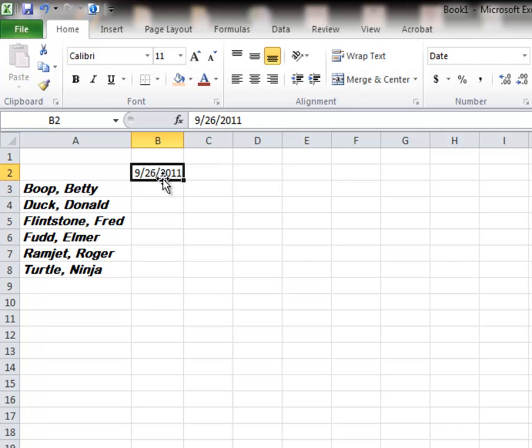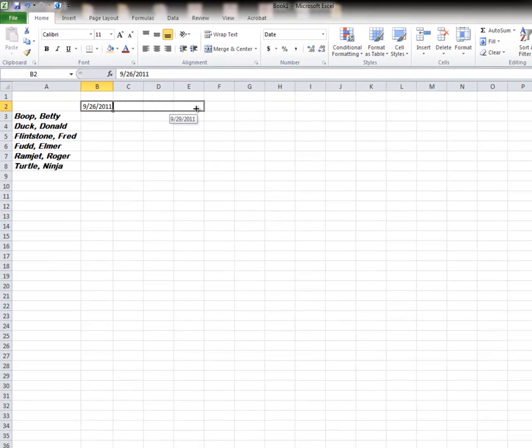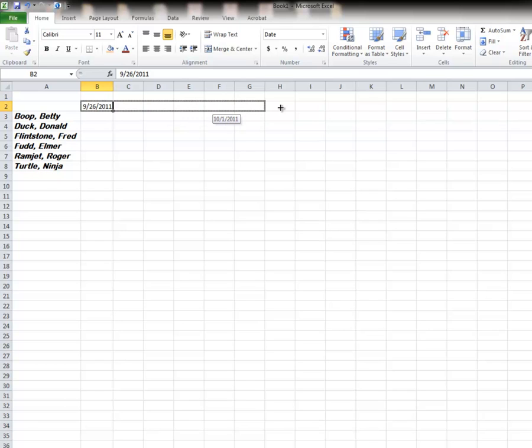And now I'm going to use my handle to activate the series. Notice it automatically recognizes that these dates are sequential. Now dates are numbers as far as Excel is concerned.